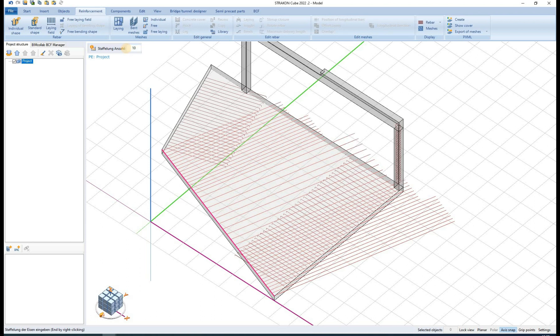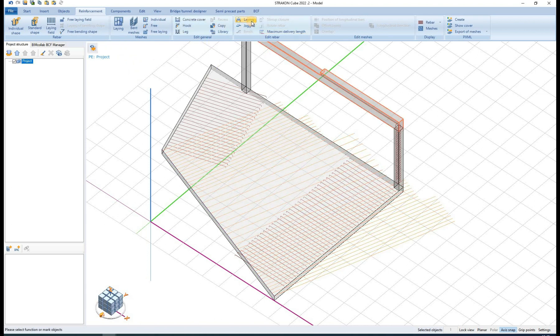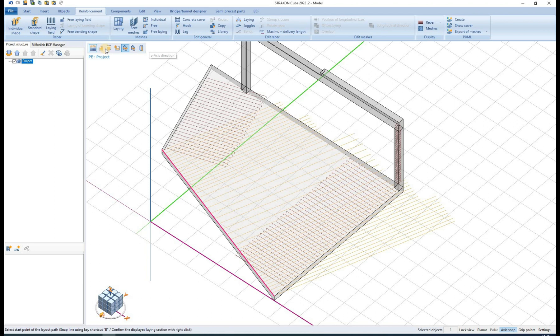The option fixed bending length can also be selected. The rebar length is then fixed inside their area laying.